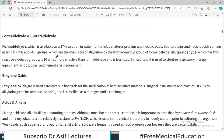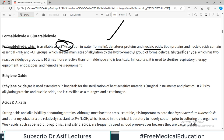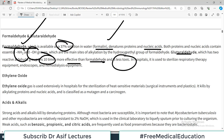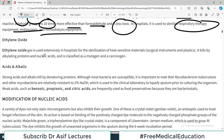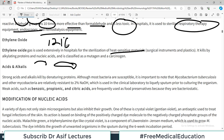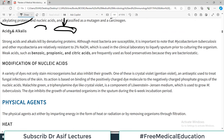Formaldehyde is available as a 37–40 percent solution known as formalin. It denatures proteins and nucleic acids by interfering with essential amino and aldehyde groups. Glutaraldehyde, which has two reactive aldehyde groups, is 10 times more effective than formaldehyde and is less toxic. In hospitals it is used to sterilize respiratory therapy equipment, endoscopes, and hemodialysis equipment. Ethylene oxide gas is used extensively in hospitals for sterilization of heat-sensitive materials, such as plastics.